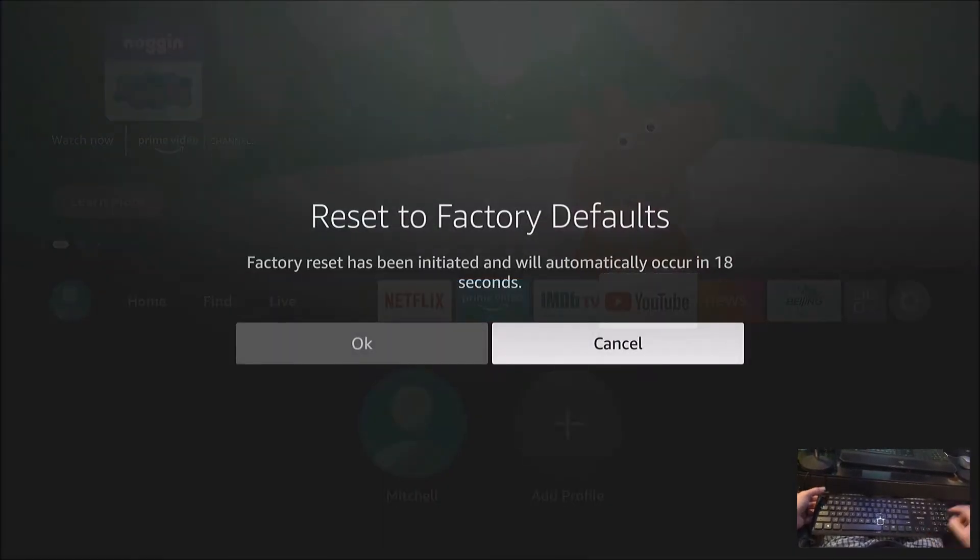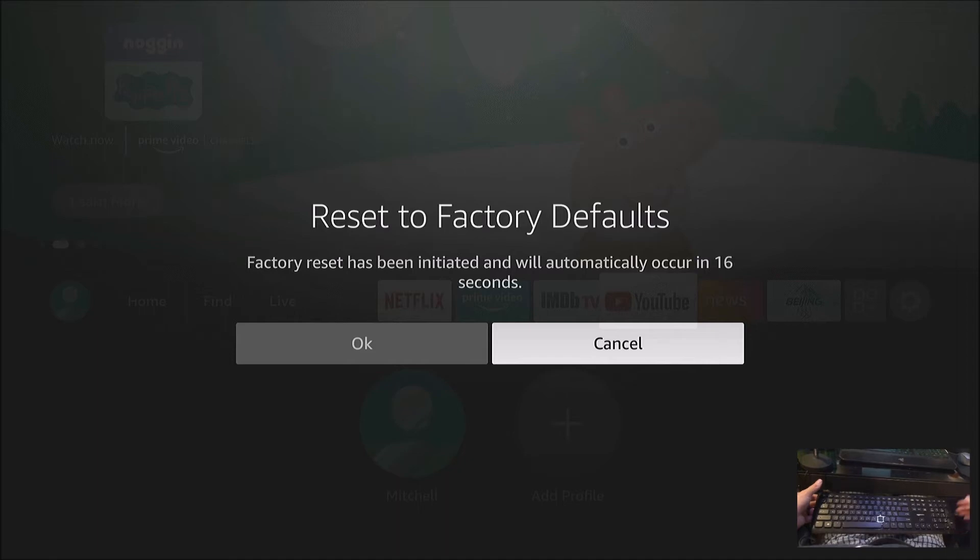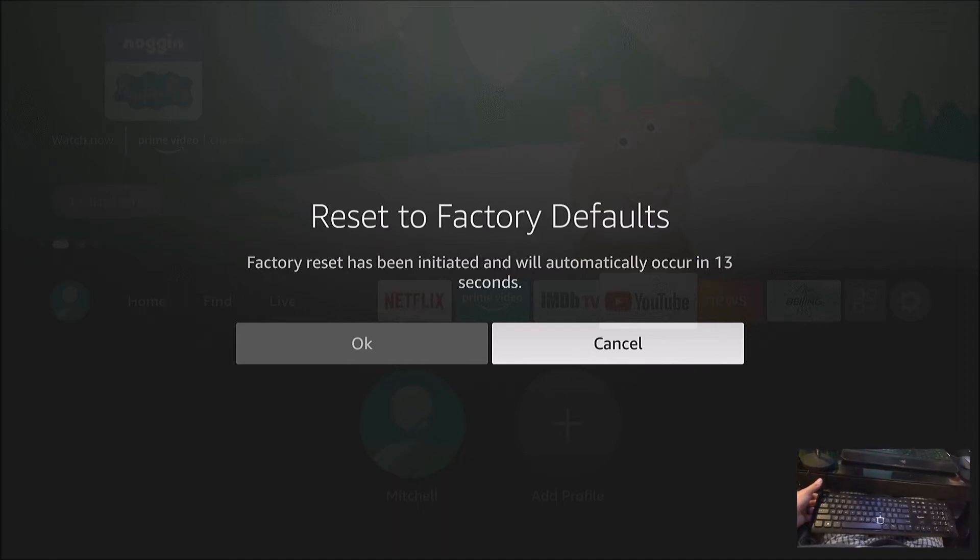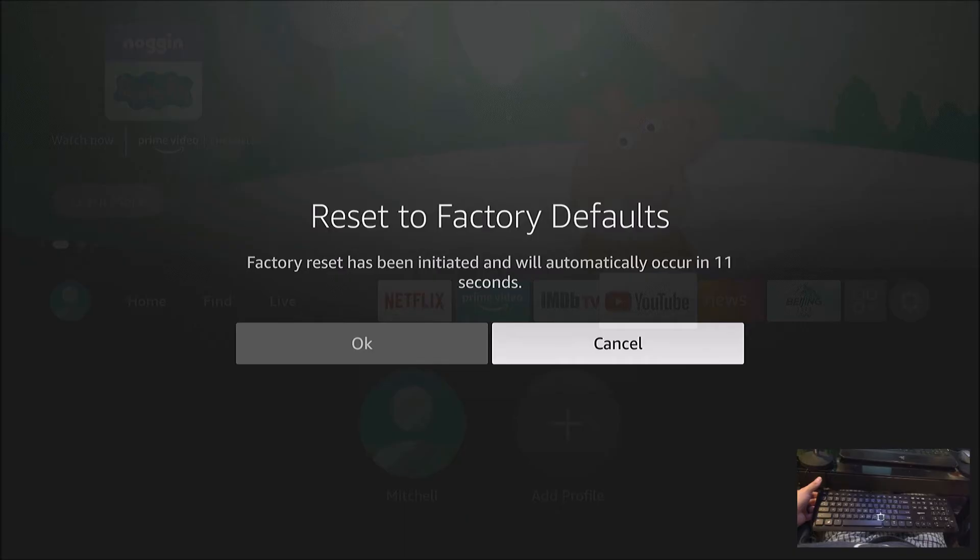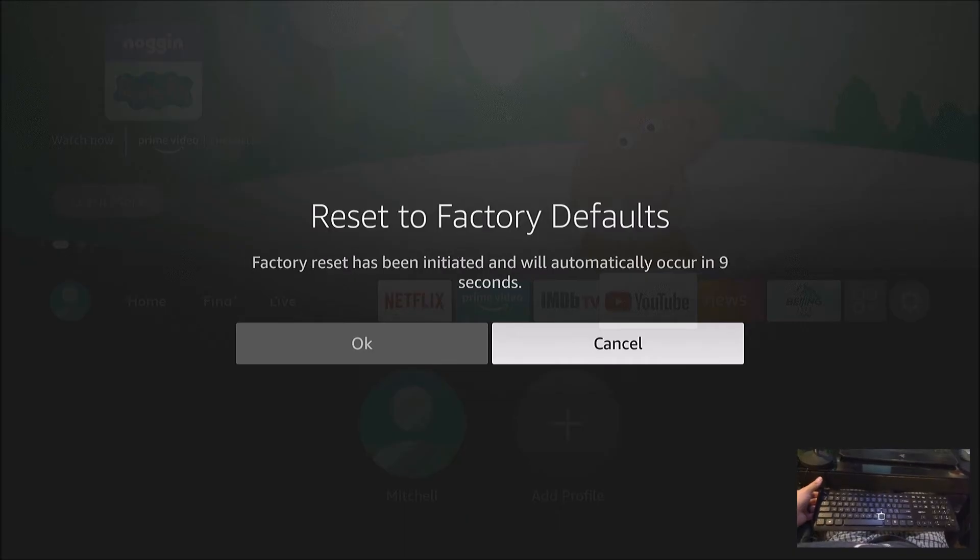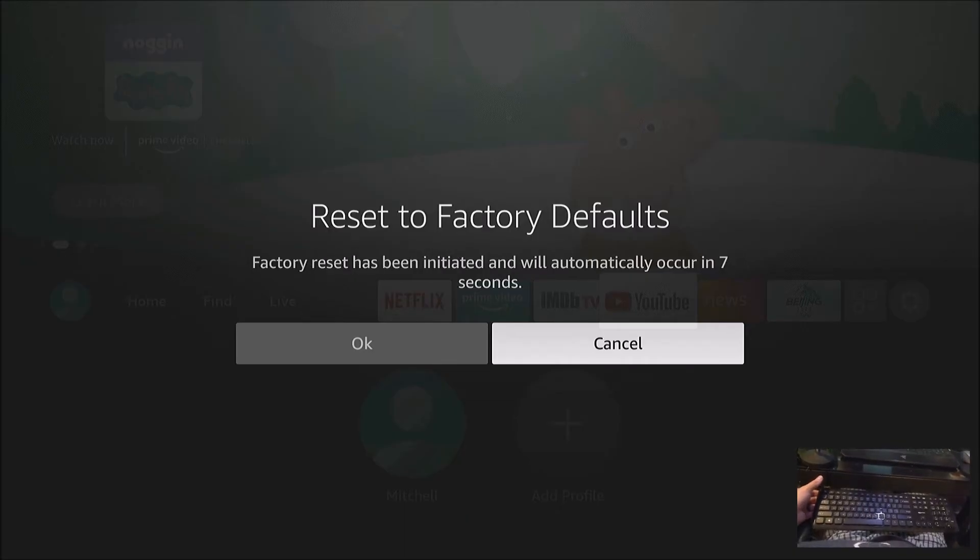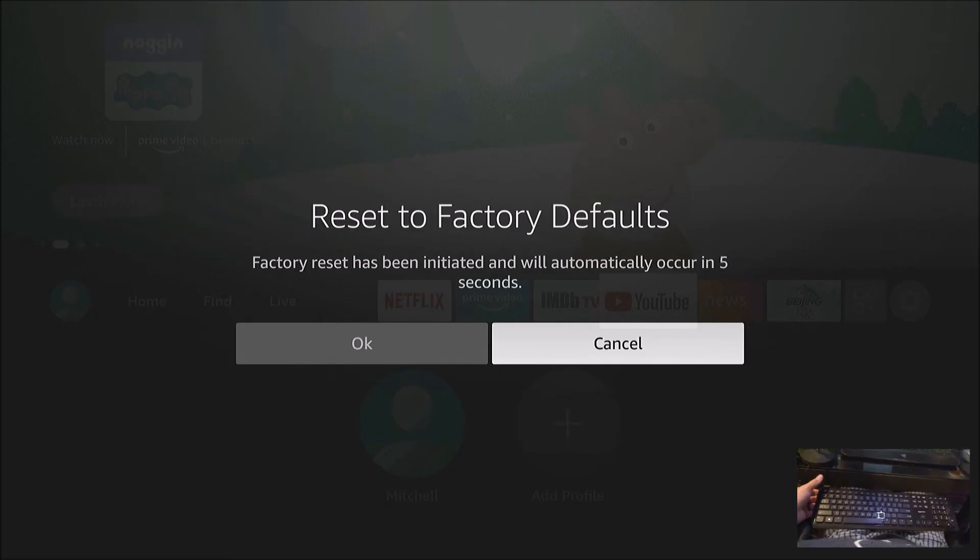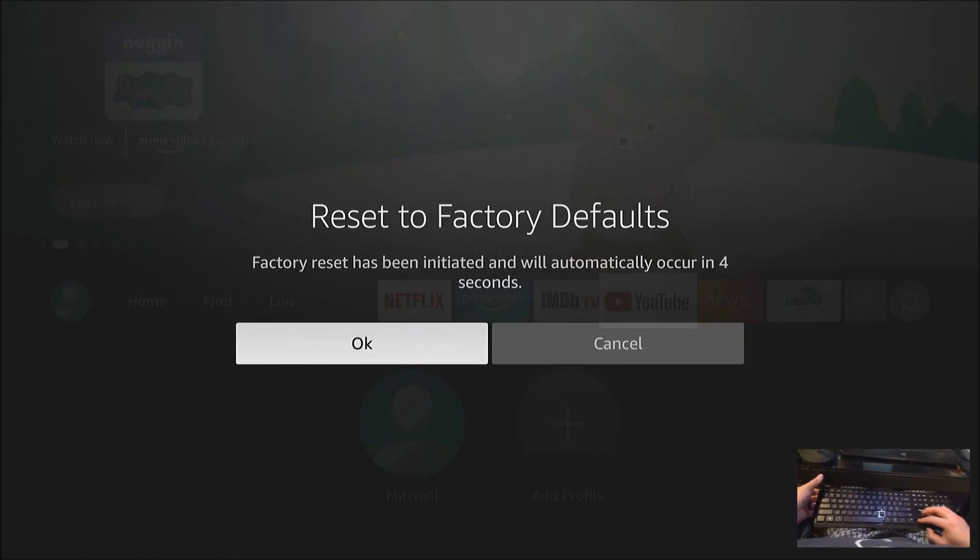And there's the prompt to factory reset. If you just let it elapse, it will reset automatically. That comes in handy if your whole screen is black—you just wait it out.